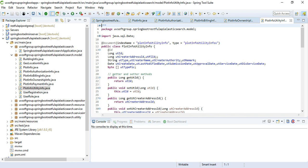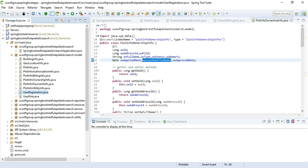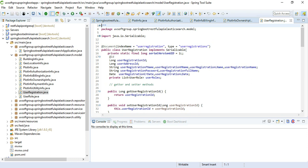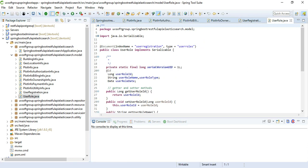The registration module contains the registration class with username, password, and the user's roles. Each registered user can have multiple roles. The role domain contains: role ID, role name, role type, and when the role was created. If a user's role changes the following year, the role is updated here. This covers all of our domain definitions.